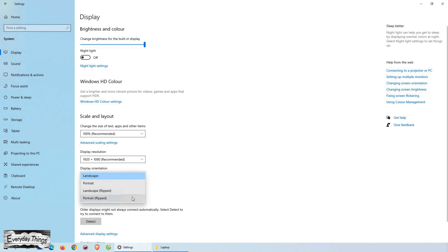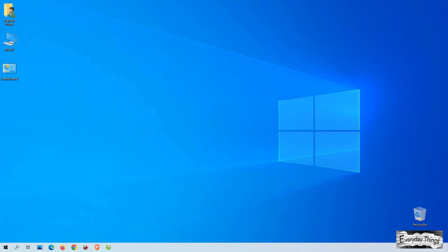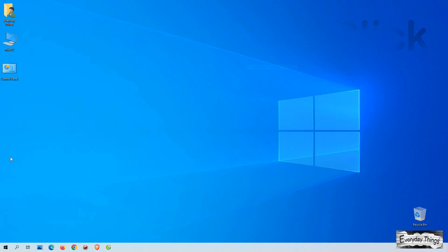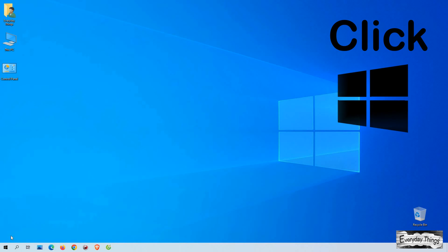Hey there, welcome back to my channel. In today's video, I'm going to show you how to rotate your screen on Windows 10. This can help you if you have accidentally rotated the screen or if you simply want to try something new. So, let's dive right in.